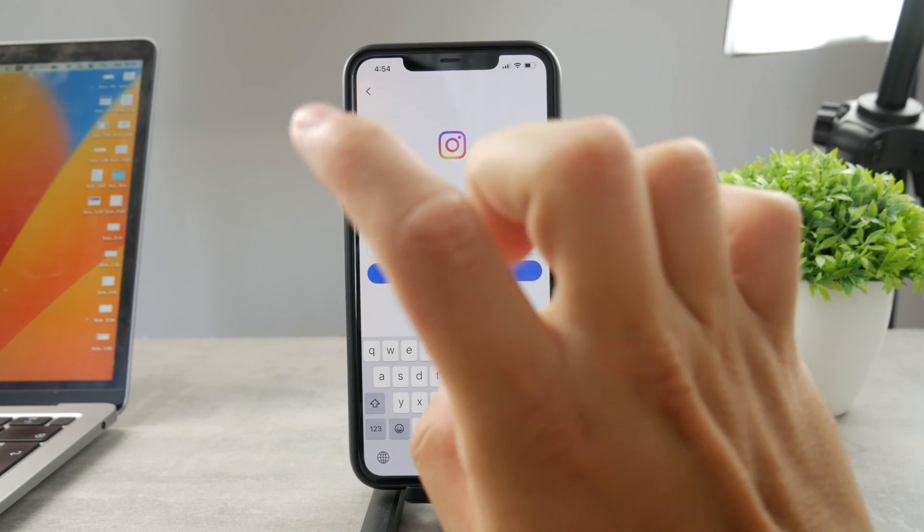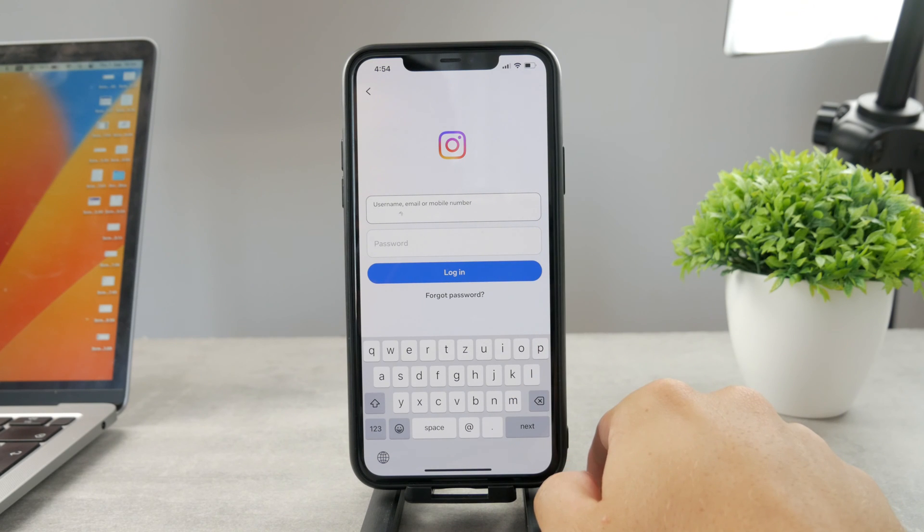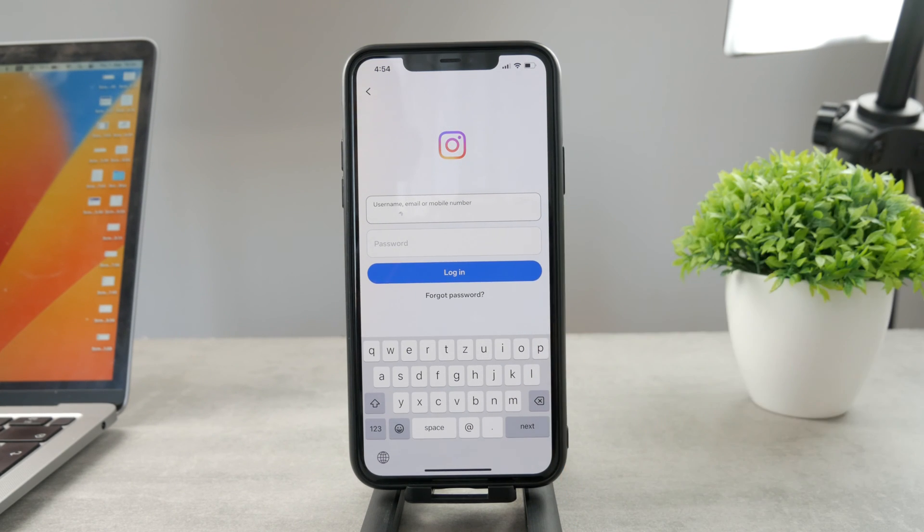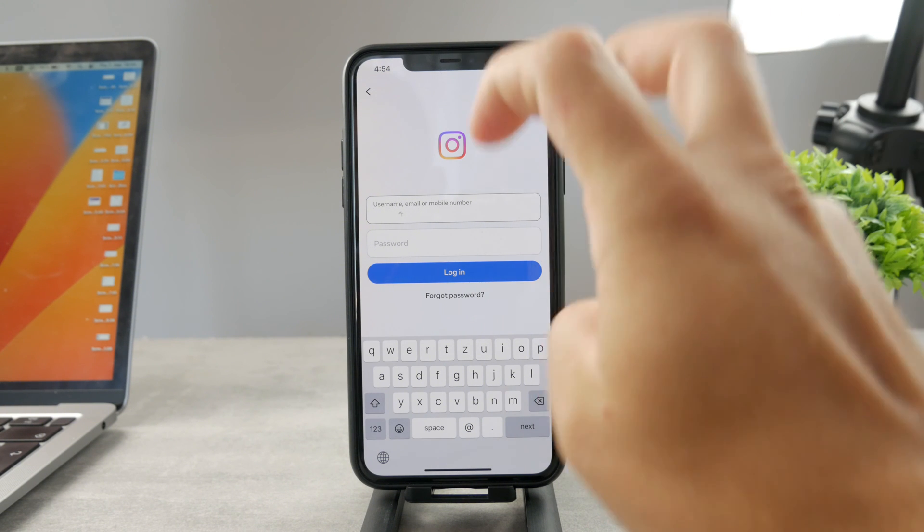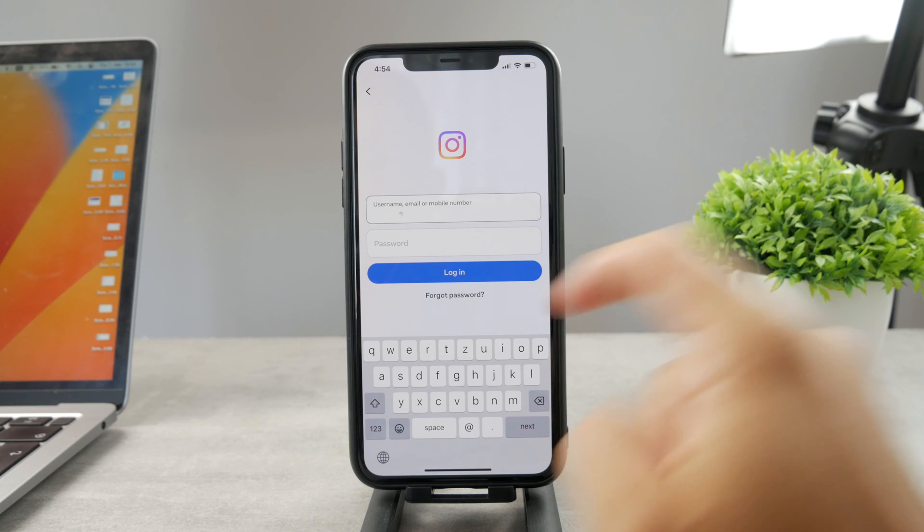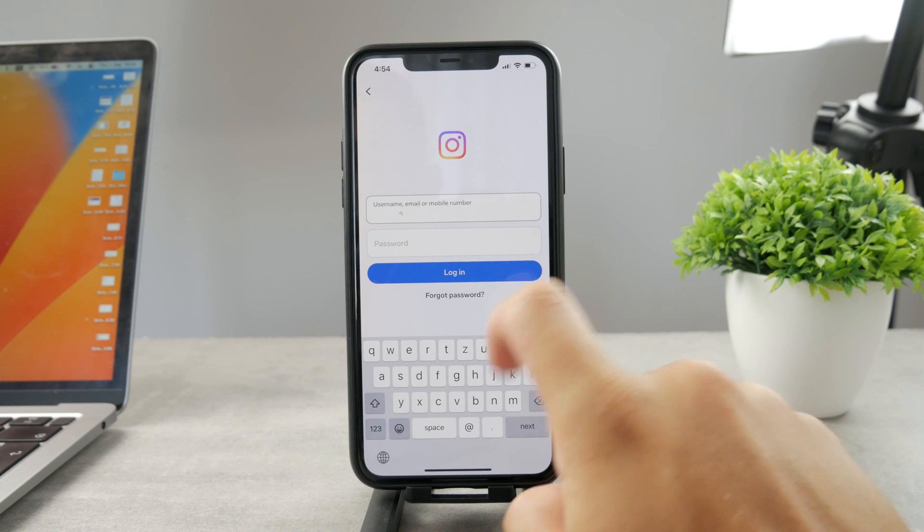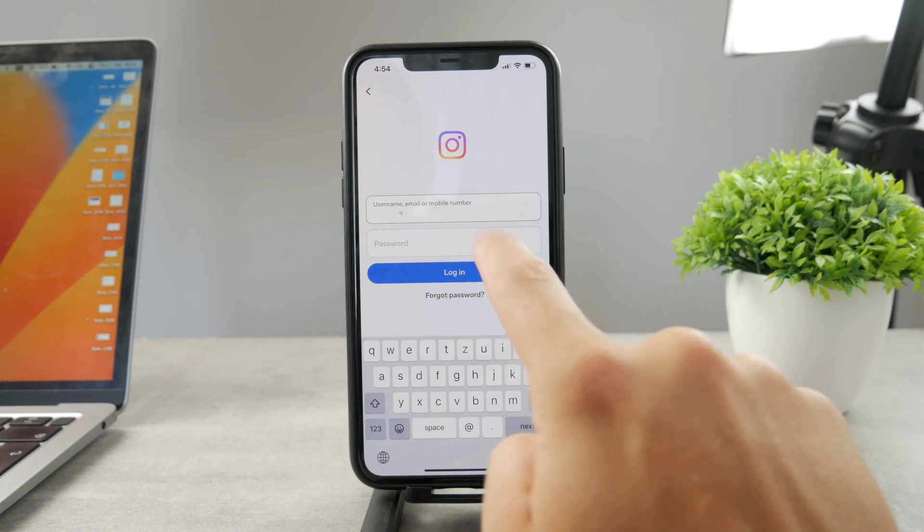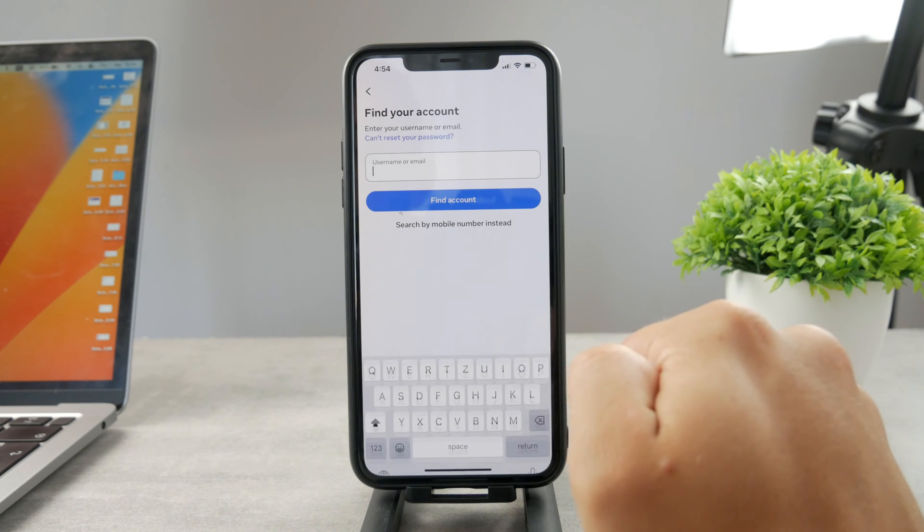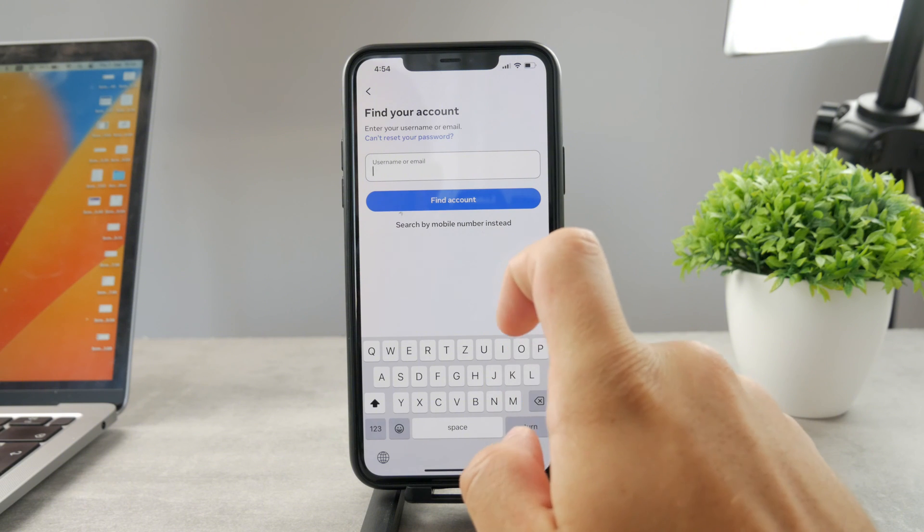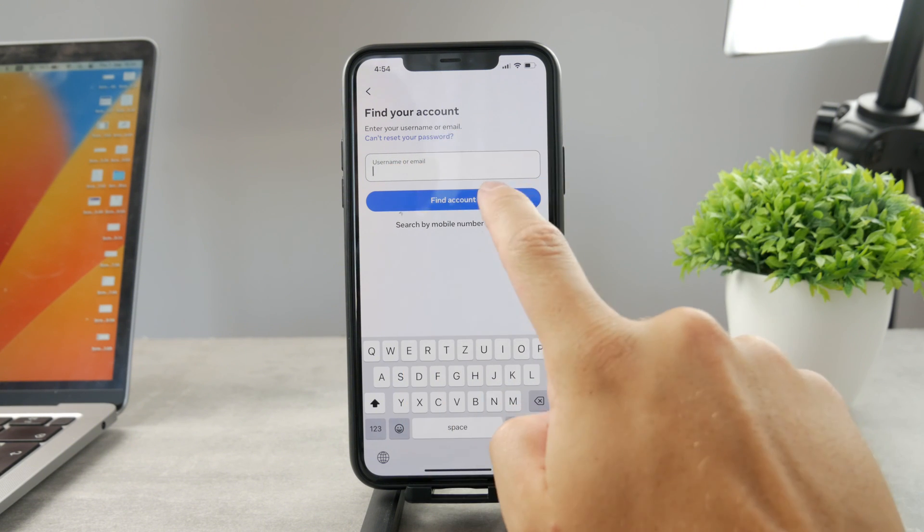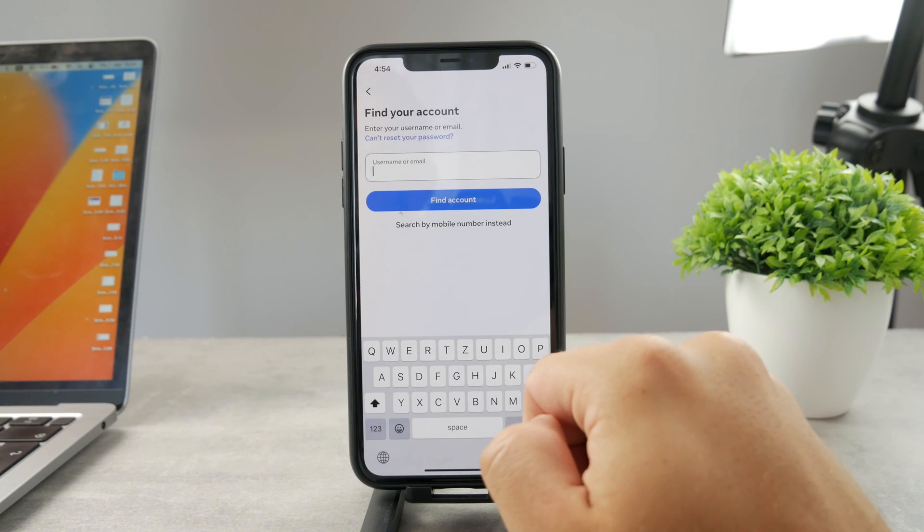But one other method to get inside Instagram without receiving the verification code is by using the forgot password option. So when you're logging in, you don't type anything into the username or password. You just click on forgot password. Then you can just type in the username or email and find the account there.